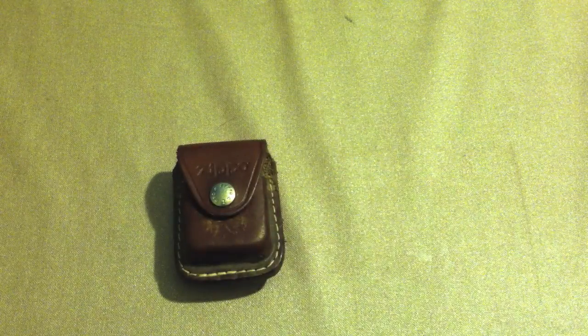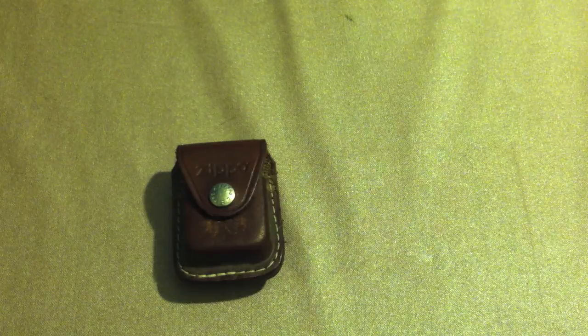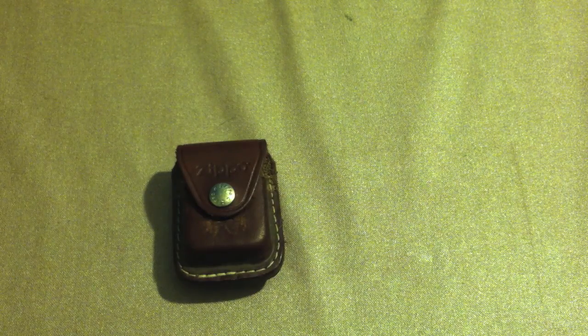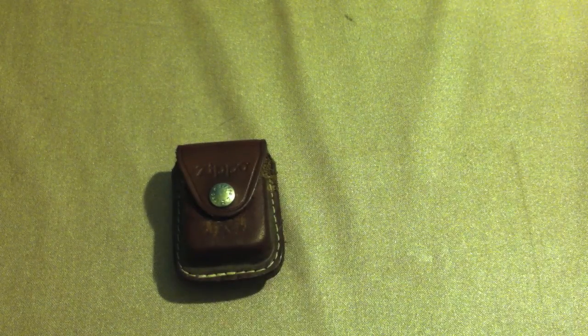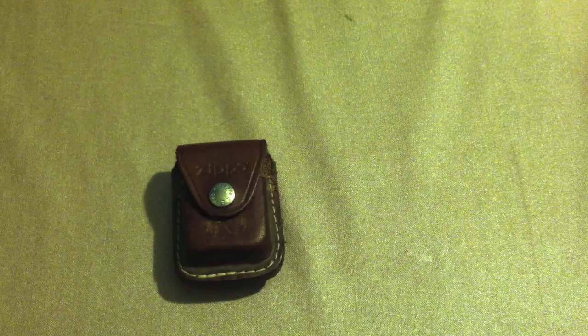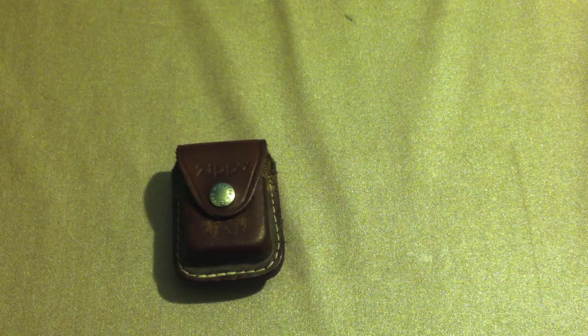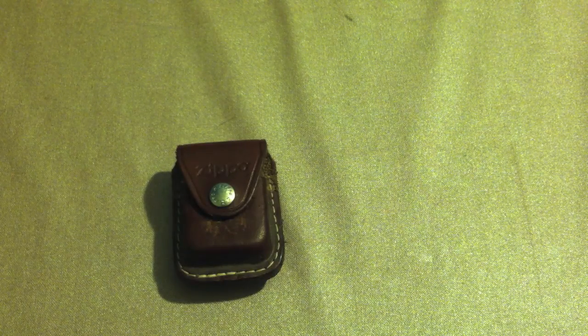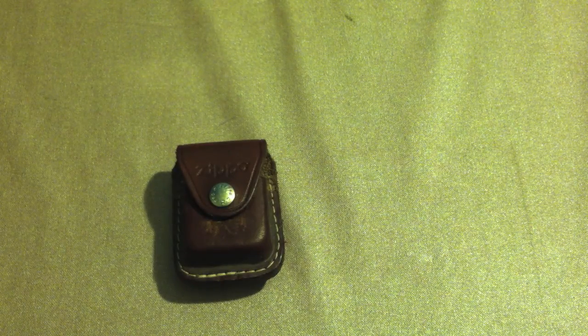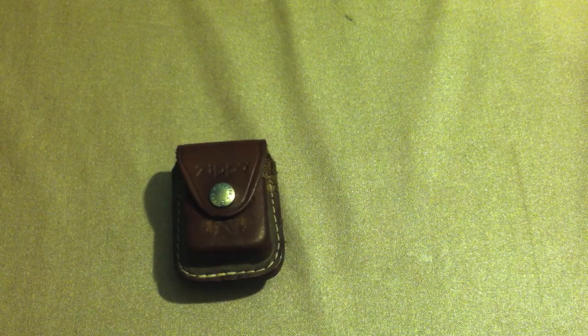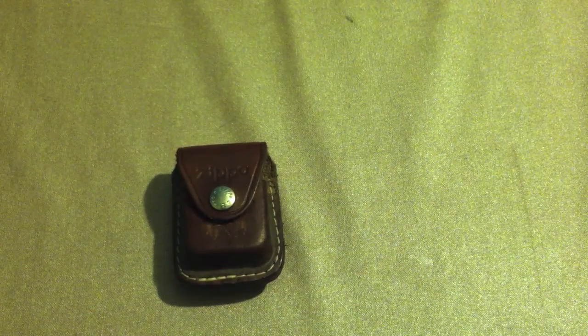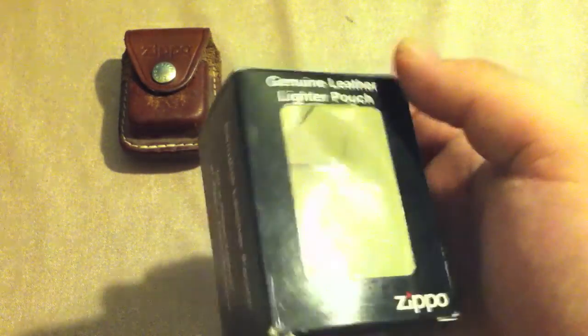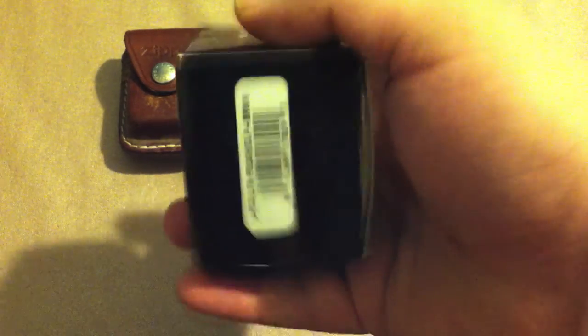First up is the pouch. Let's take a look at this here. The Zippo lighter pouch. So here's the Zippo lighter pouch. I happen to get the one in the natural leather color, but they also offer it in black. So there's the pouch. Here's the box for it. It was $10.